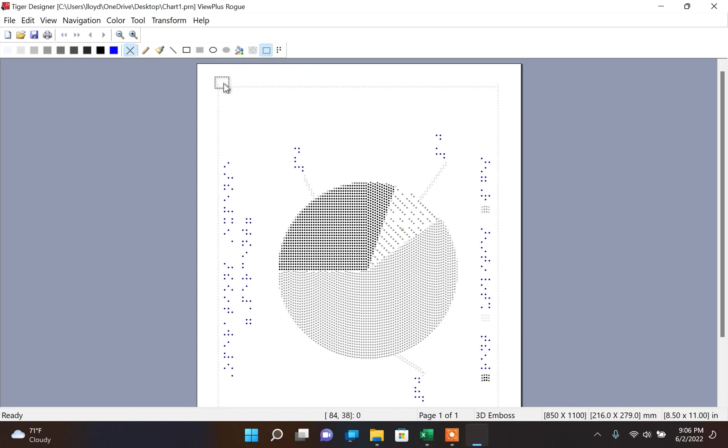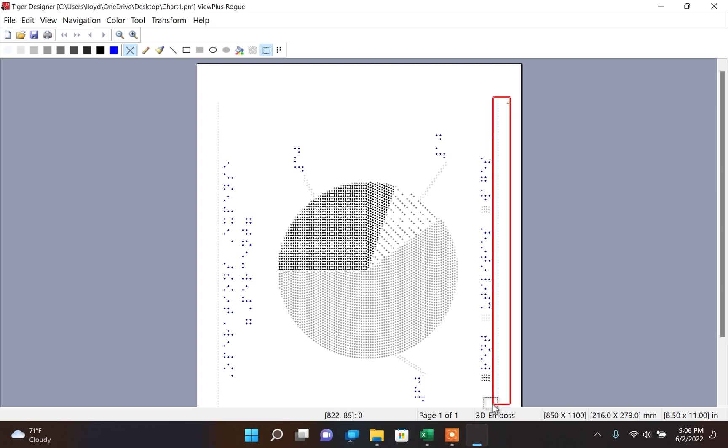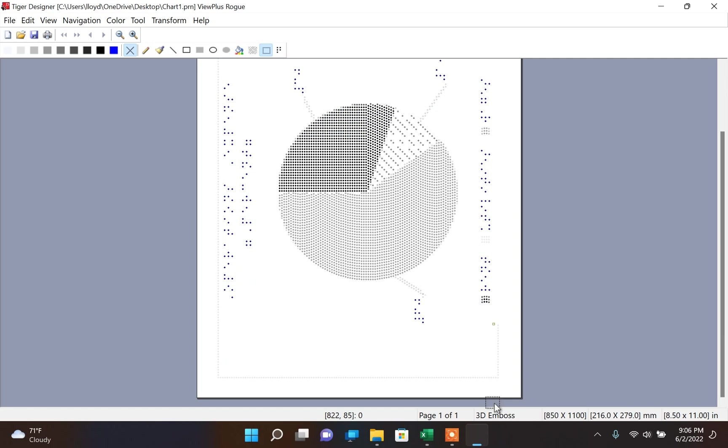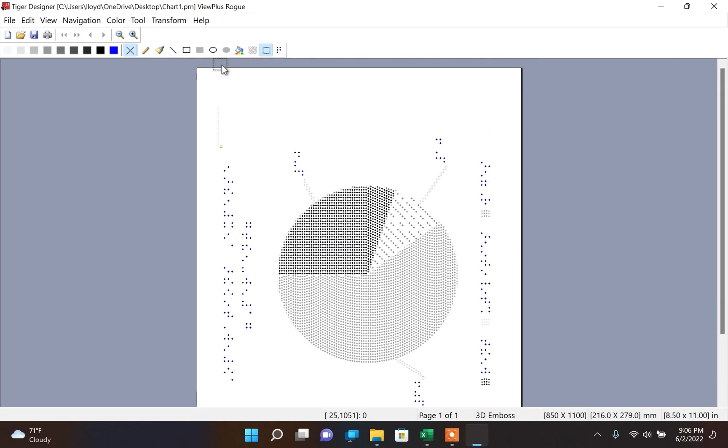Also, Tiger Designer comes with many beneficial tools that you can use to clean up your tactile graphics. Here I am using a selector tool to select the borders that are pre-made around the chart, and then delete them to clean up the tactile graphics.